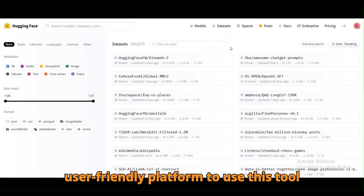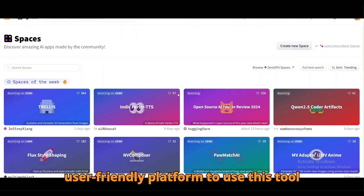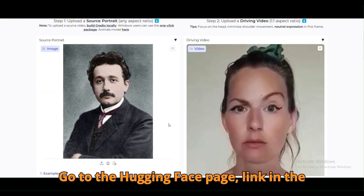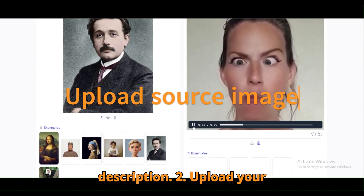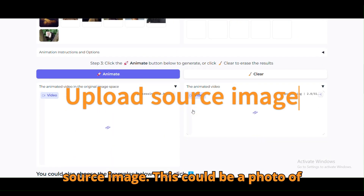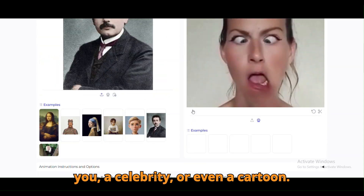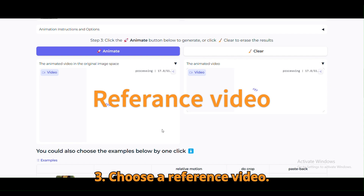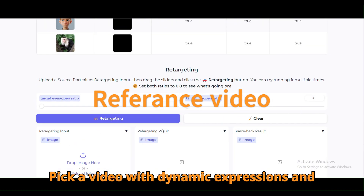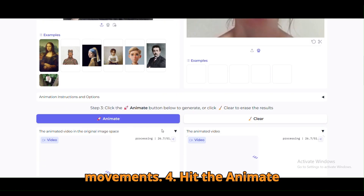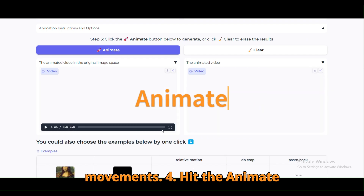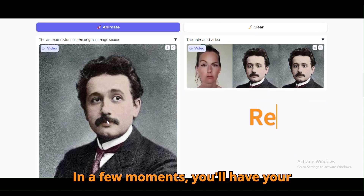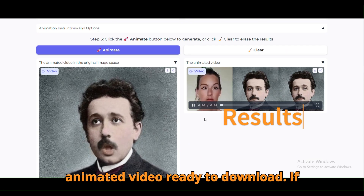Hugging Face provides a user-friendly platform to use this tool with just a few clicks. One, go to the Hugging Face page — link in the description. Two, upload your source image: this could be a photo of you, a celebrity, or even a cartoon. Three, choose a reference video with dynamic expressions and movements. Four, hit the animate button and the tool processes your files. In a few moments, you'll have your animated video ready to download.